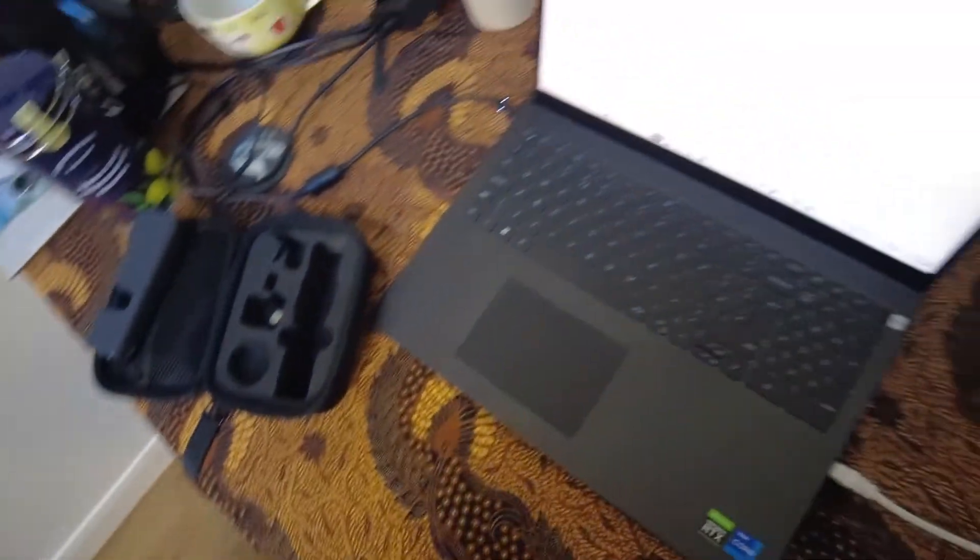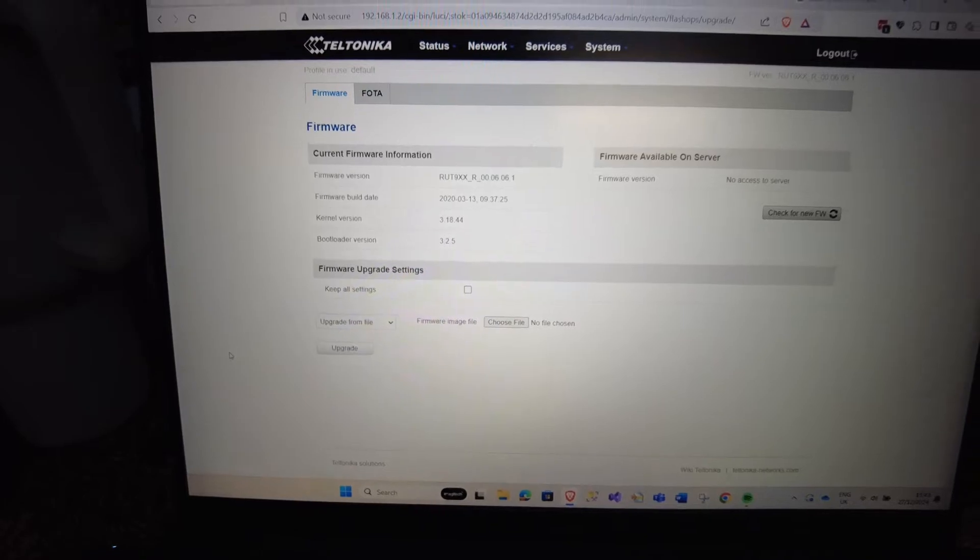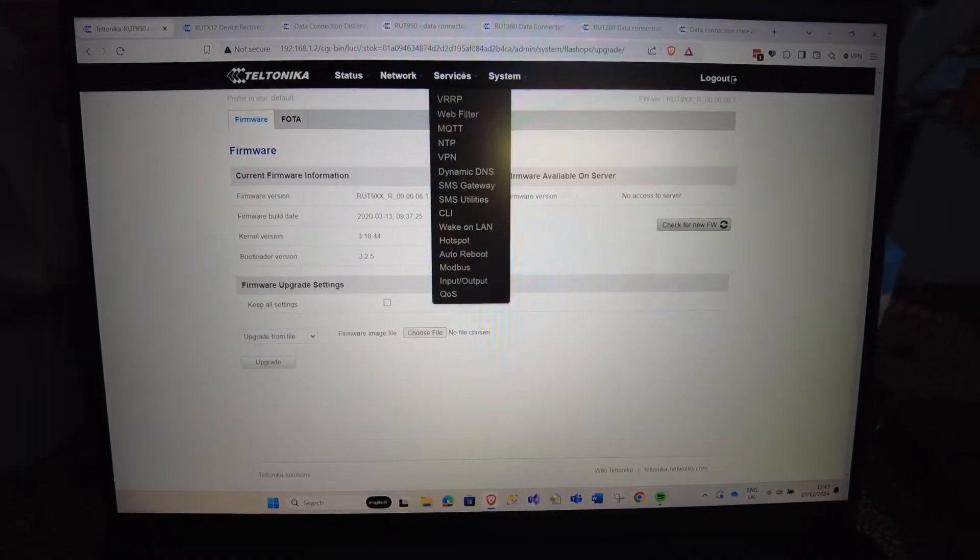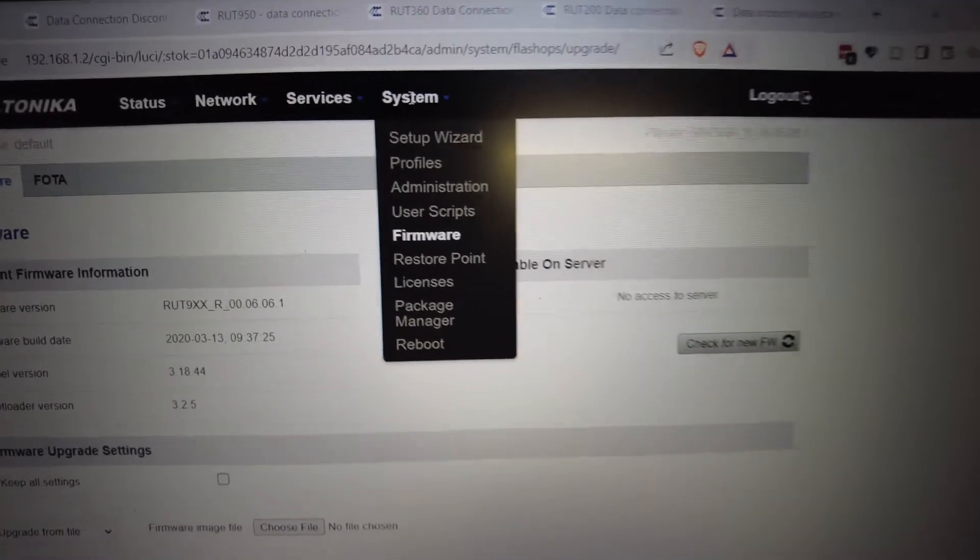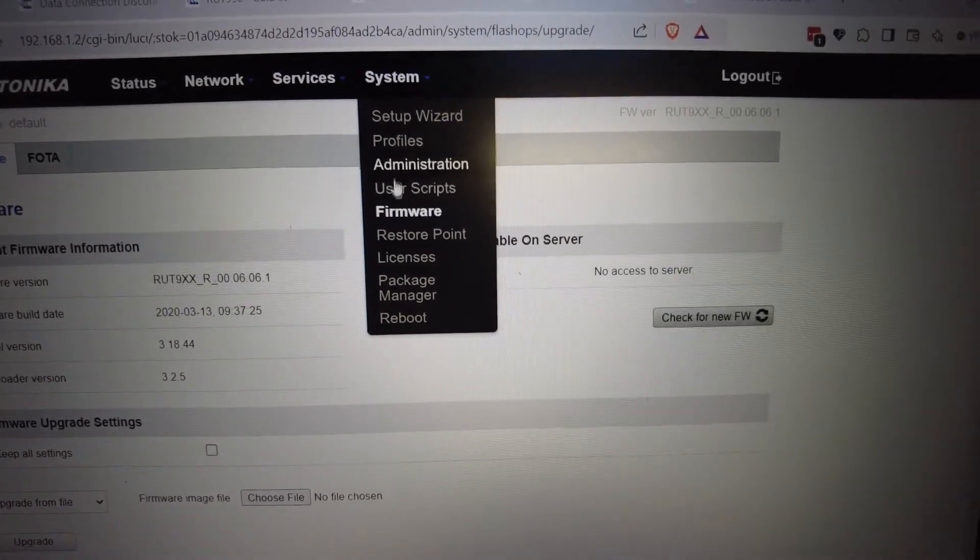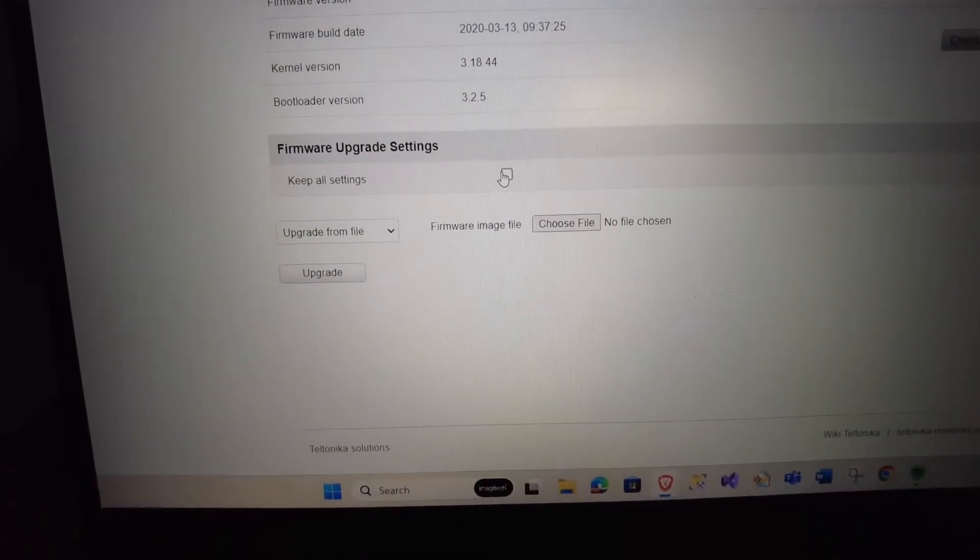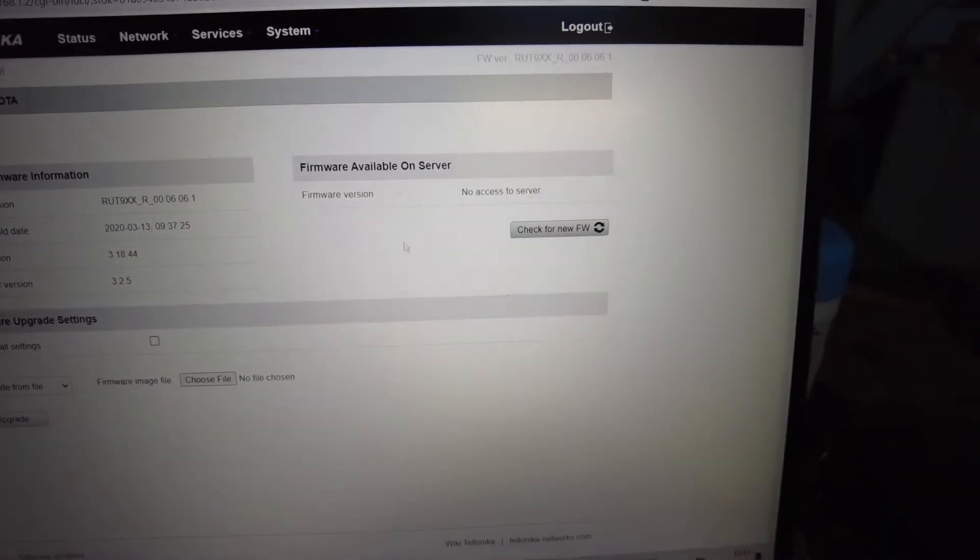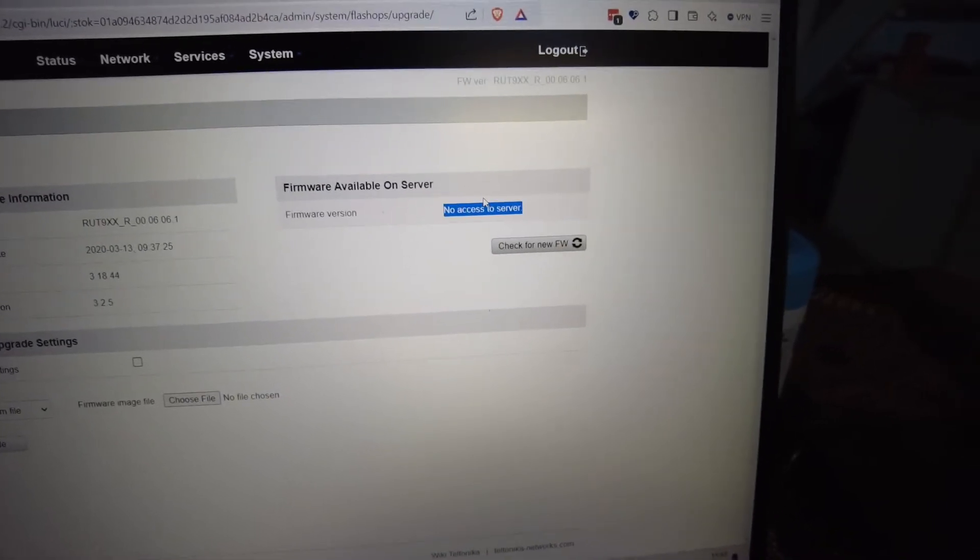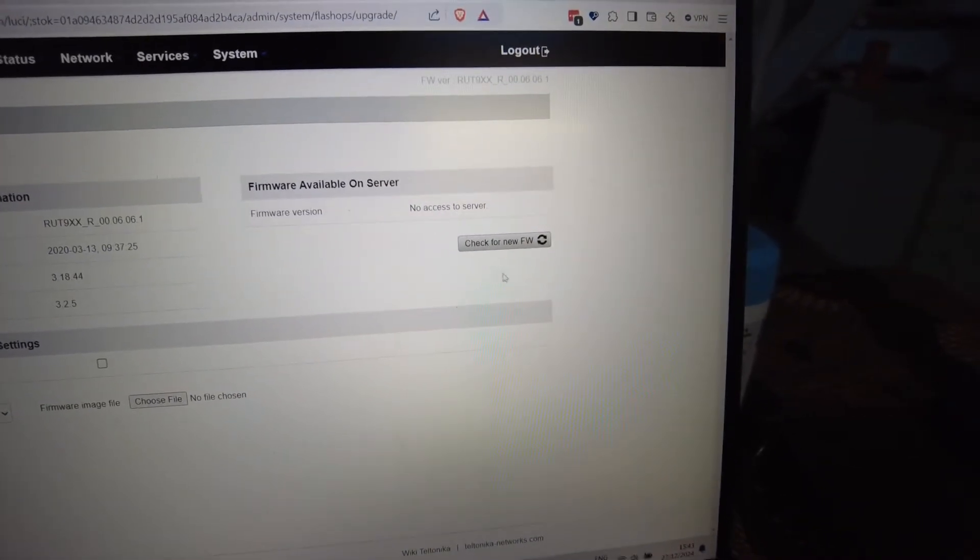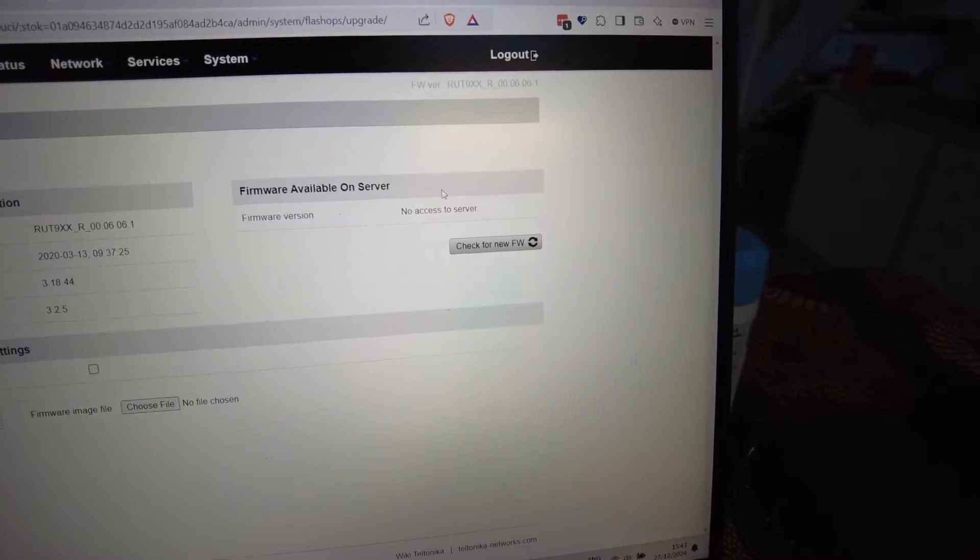On the web UI, what I've been suggested is to try updating the firmware. You can get there by going to System, then Firmware. The key one is to untick 'keep all settings' because for whatever reason I can't access the firmware on the server. If we refresh, nothing. Same yesterday, rebooted, all that doesn't work.